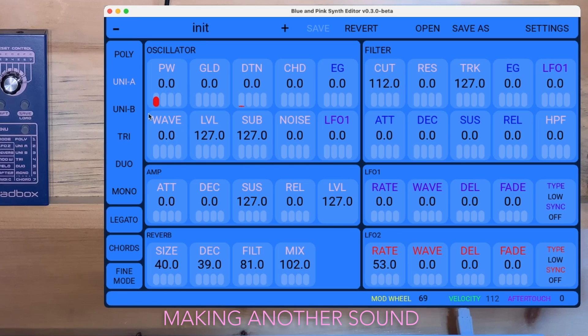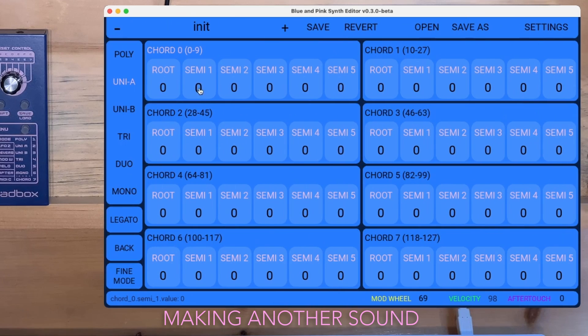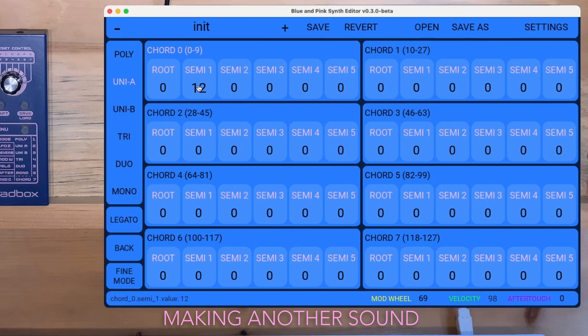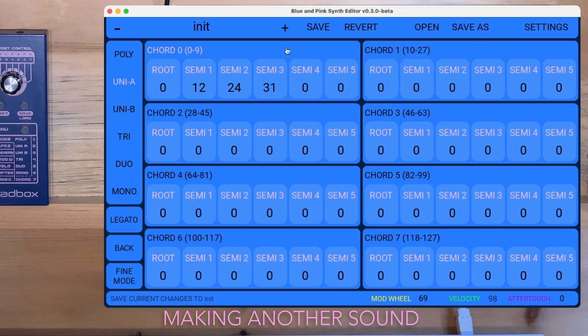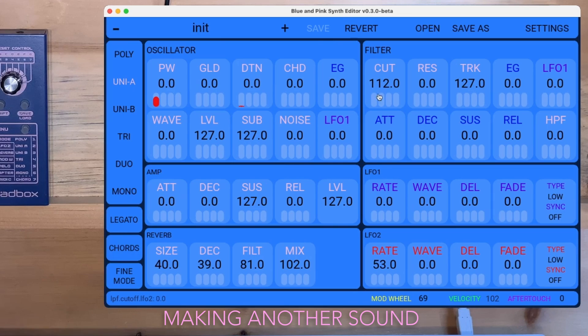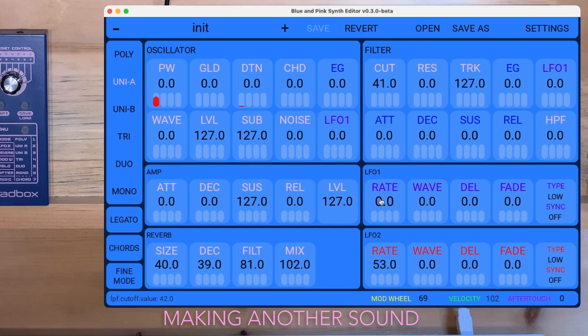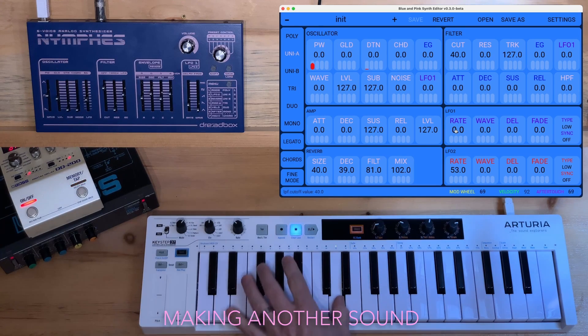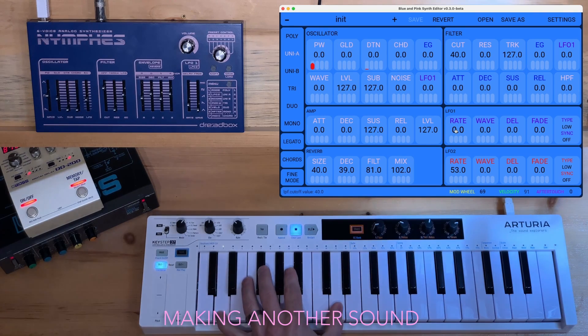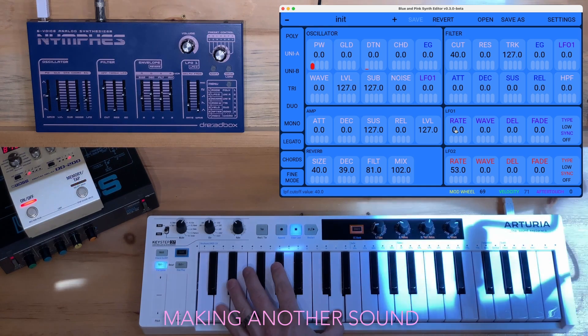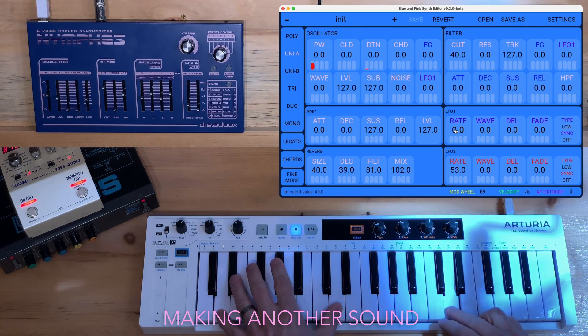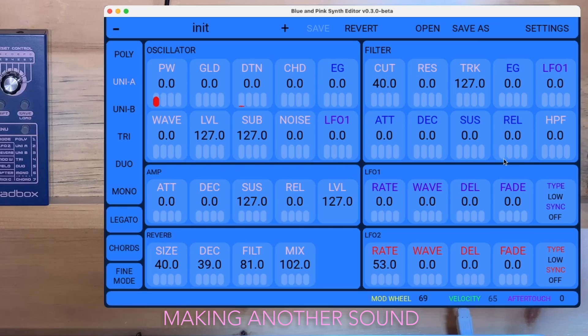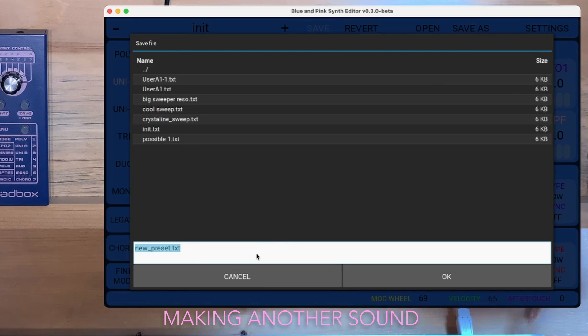There's so much stuff that you can do with the Nymphes, especially when you can see what's going on. I love it. I think it's so awesome. Okay, let's add some chorus. Let's save that one as well. I don't know what to call this.